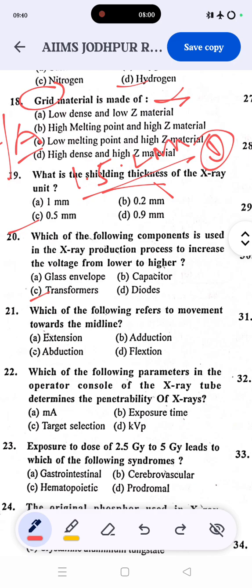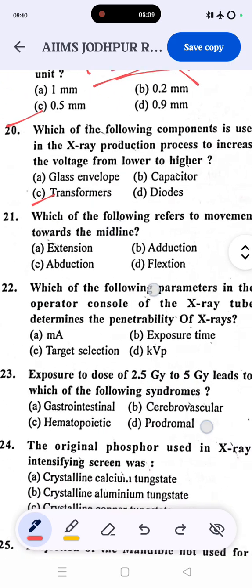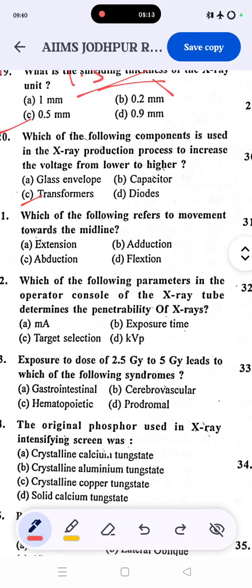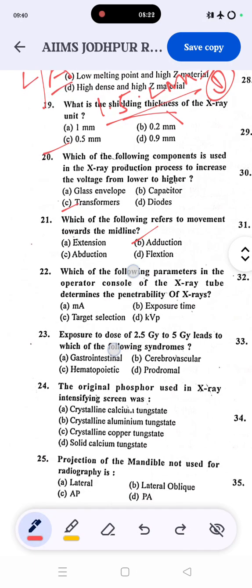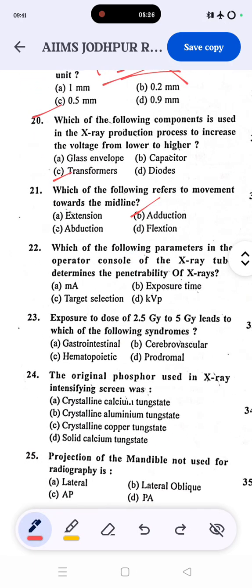Question 21: which of the following describes movement toward the midline? The correct answer is B — adduction. Question 22: extension creates an angle while flexion reduces it. Adduction is movement toward the midline, and abduction is movement away from the midline. So the correct answer is B.